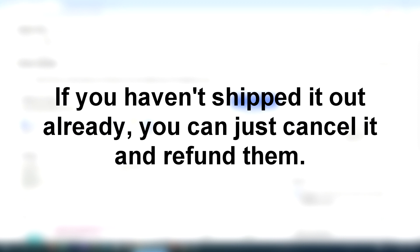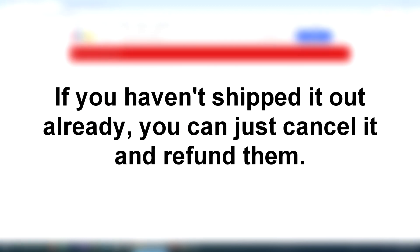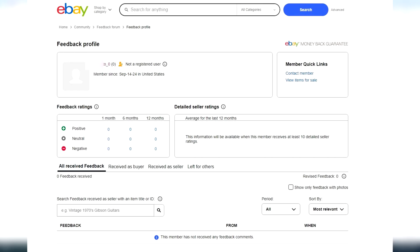Now, something else you could do is you could just decide to cancel the order and refund them right now since you haven't shipped it out yet. That would also be fine, but I would recommend to just fulfill the order and get the item out to them, but make sure you have a tracking number.